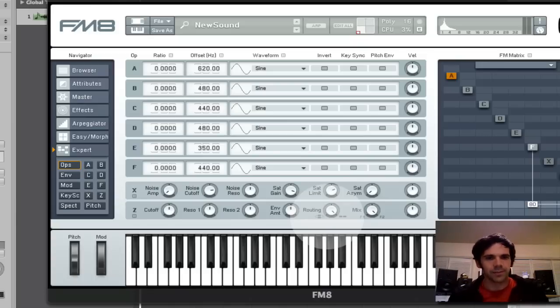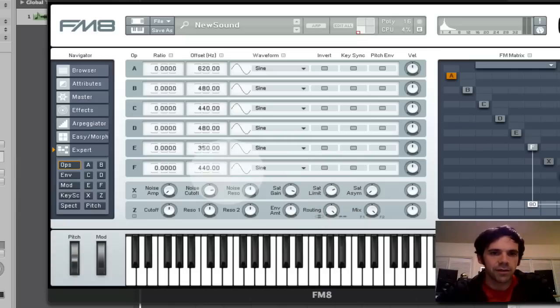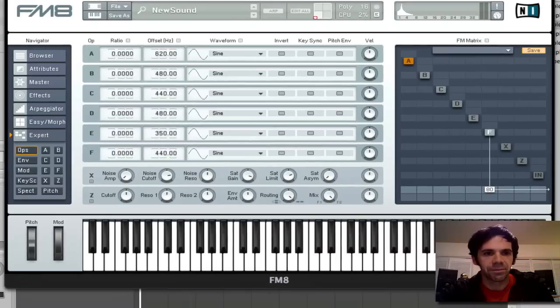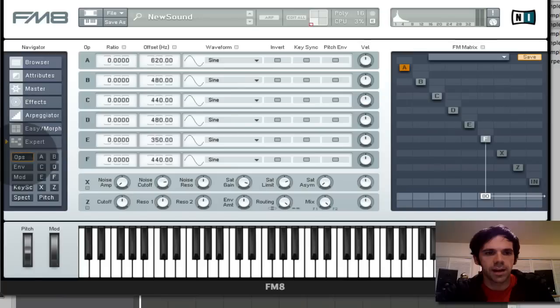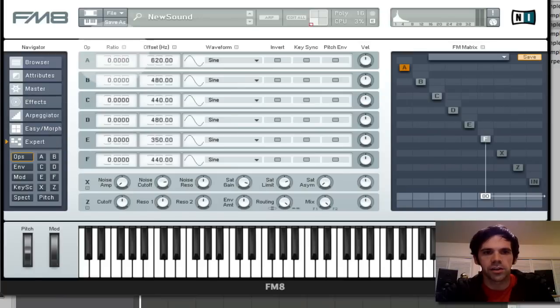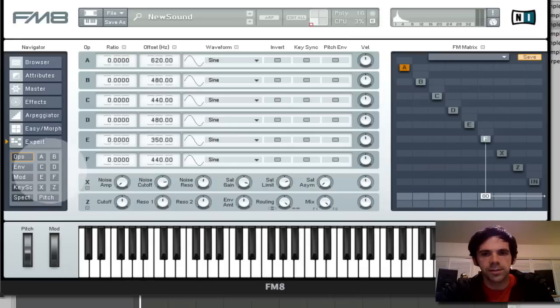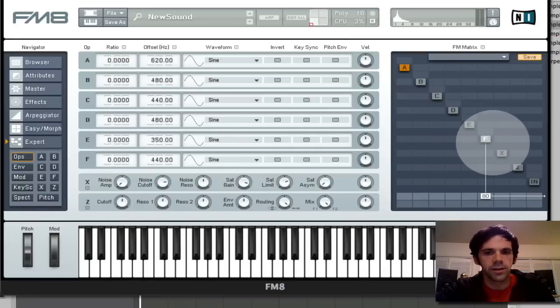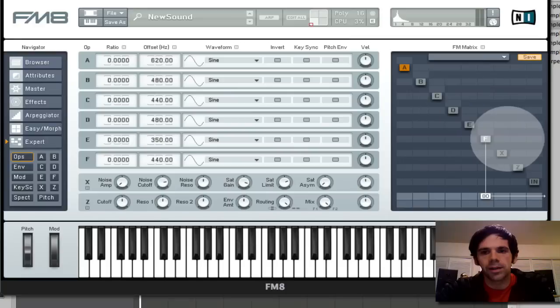Anyway, so the way that you can go about creating a few different telephone sounds is if you have Native Instruments FM-8 and you go to the expert page and you go to the ops portion of that, where it shows you all your different operators, then you can enter in the different frequencies. So typically, what you do in FM-8 is you have to enable the different operators.